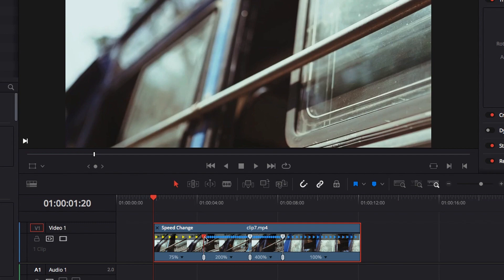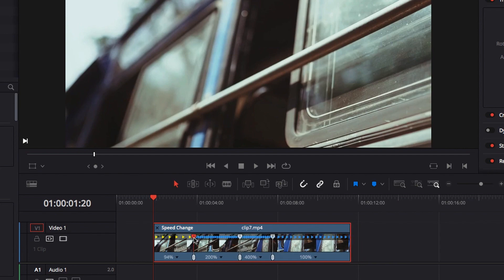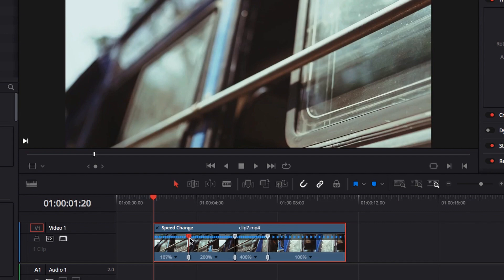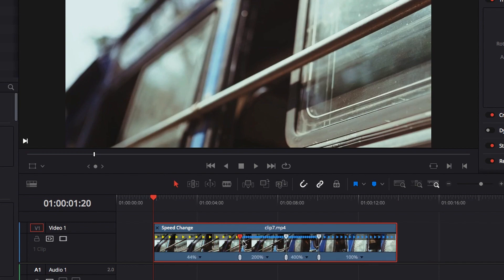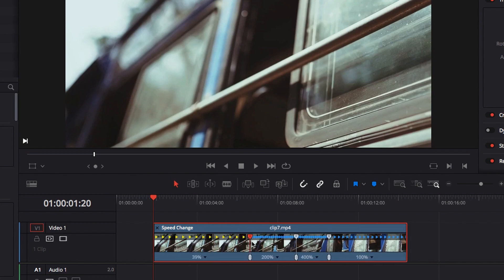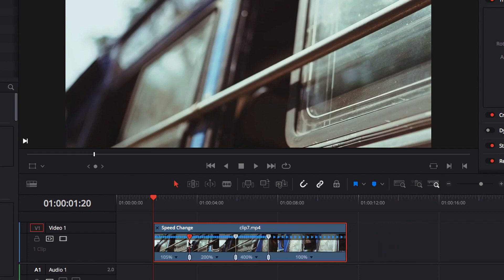To do that, we need to click the top part of the speed point — it doesn't matter which one. We simply need to click on the top part and drag it left and right. This will allow you to really customize the speed to your liking. If we drag it to the right, that will further slow it down. And if we drag to the left, that will speed it up.